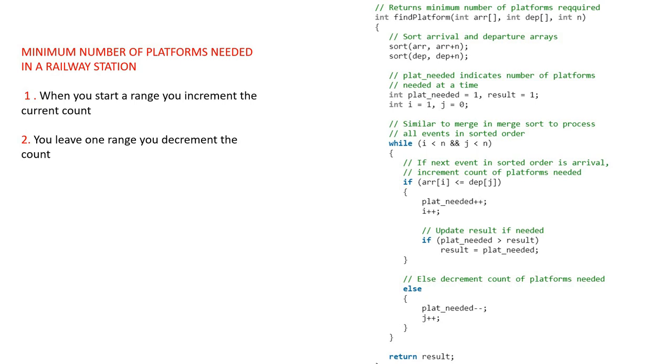This is very simple. This code is taken from GeeksforGeeks. When you start a range, that means a train arrives, you increment the current count. And when a train leaves, that is you leave one range, you decrement the count.